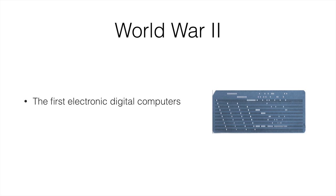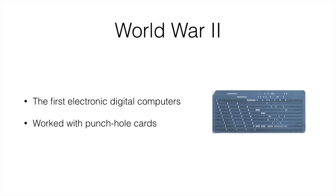First of all, let's see what computers were like in the very beginning. The very first electronic digital computers, like the ones we have today, came after World War II. And the first ones worked with this thing that you see at the right, which is a punch hole card.